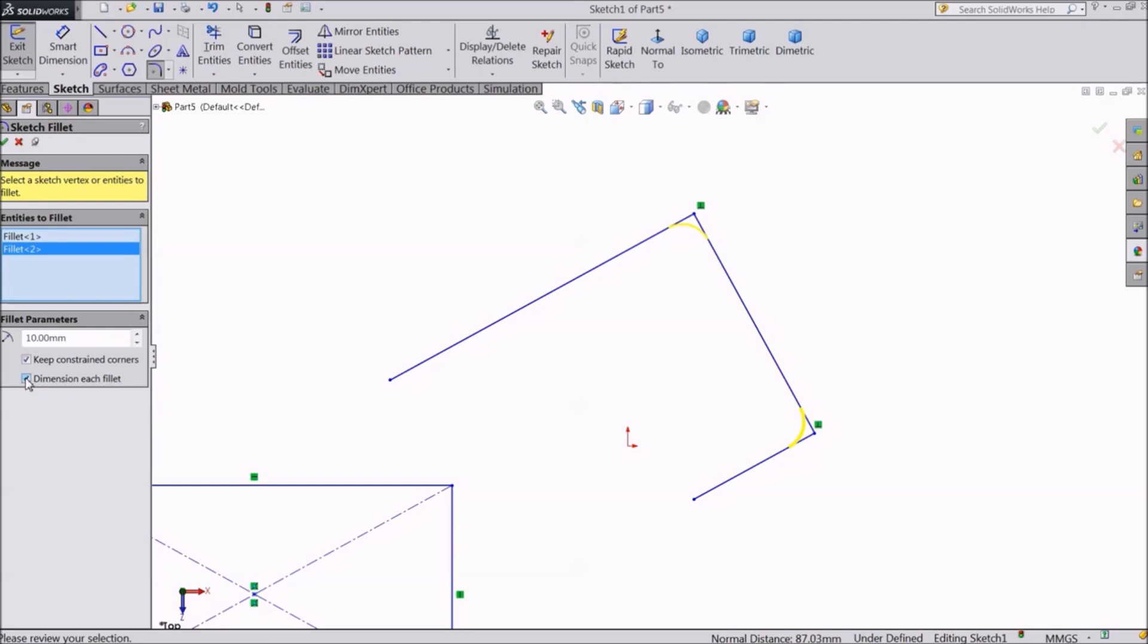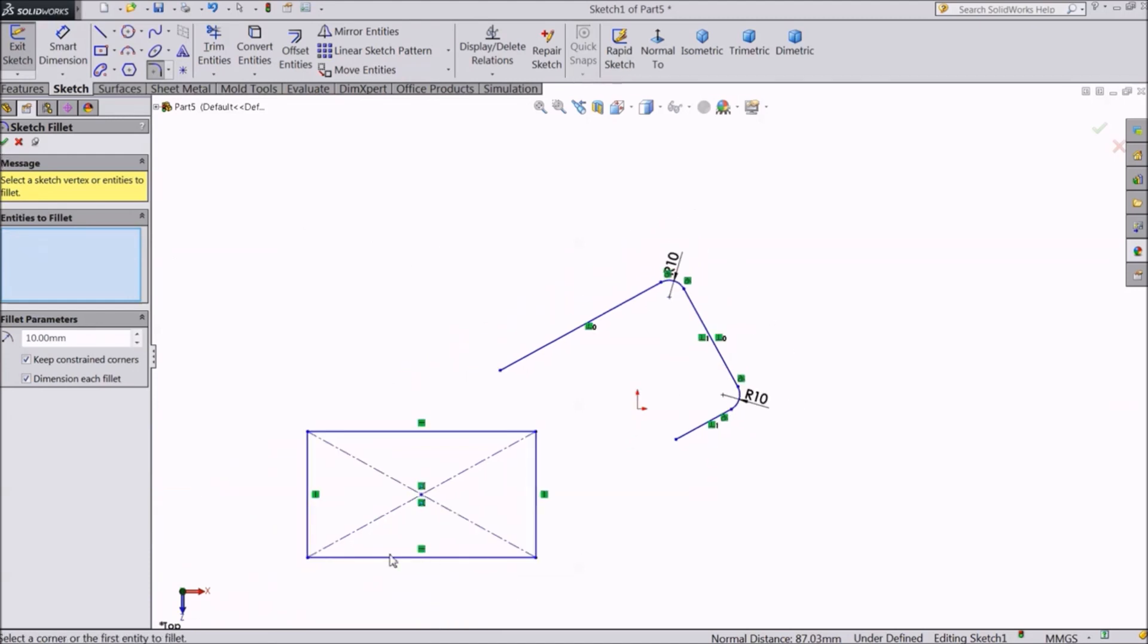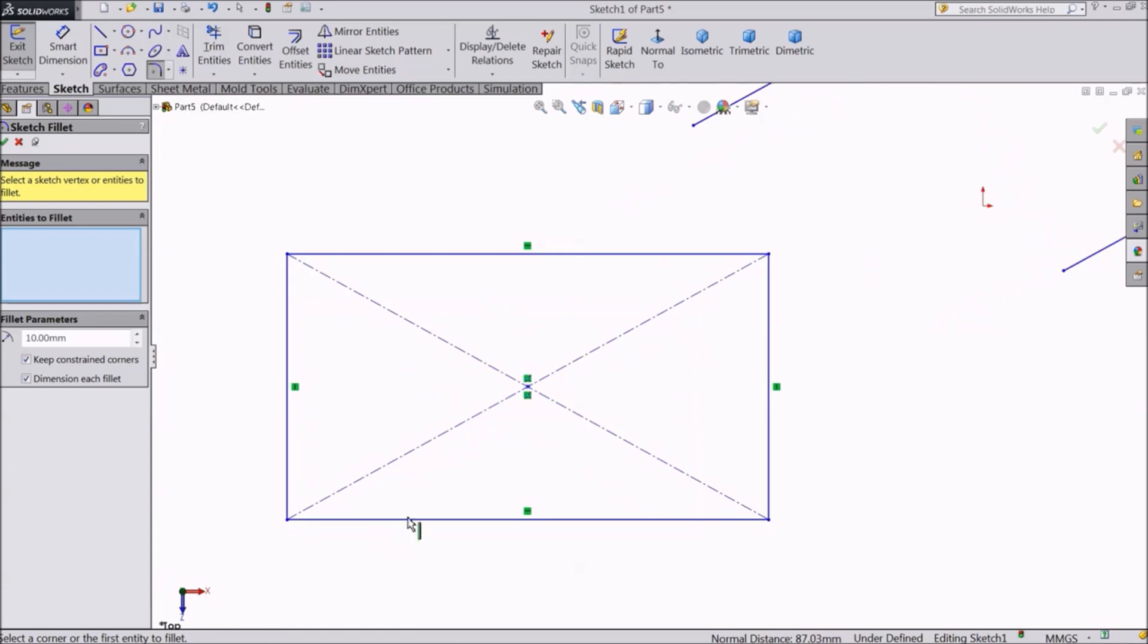When we select dimension each fillet, the dimensions will become visible. Now select OK. See it is showing radius 10mm.